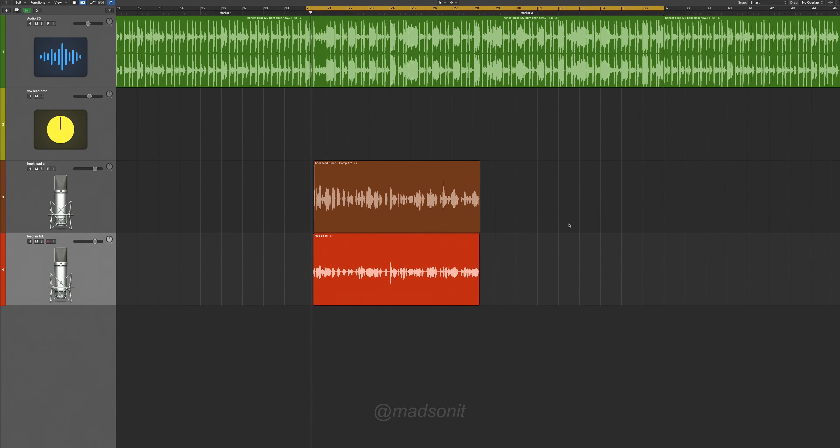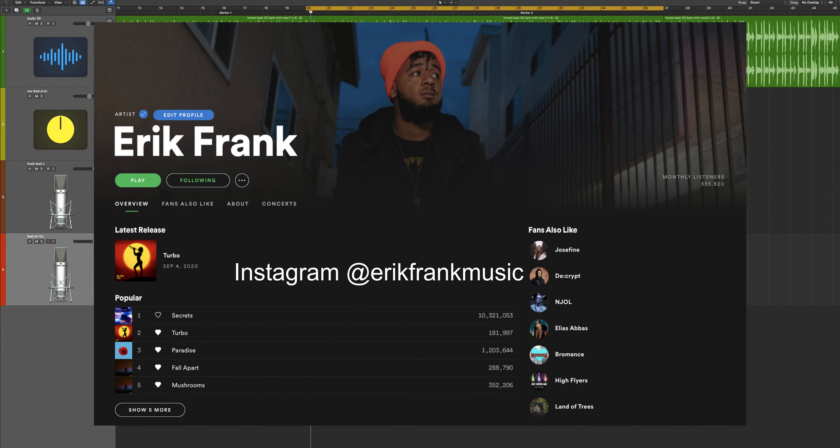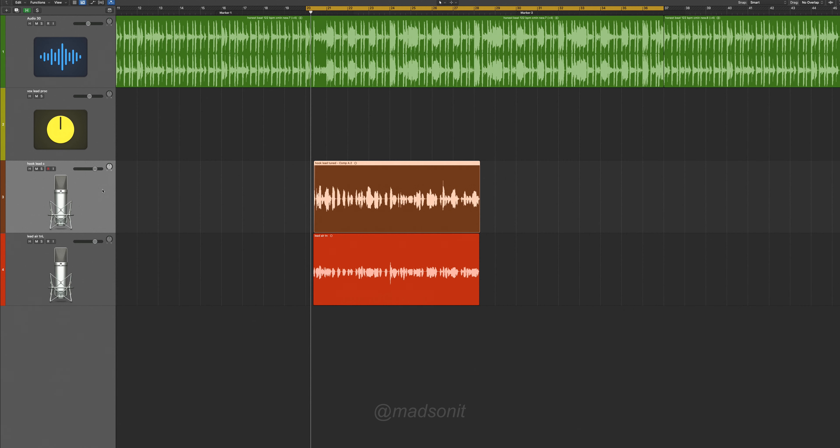Hey guys, Matz here. In this video I'm gonna show you something that's gonna blow your mind. I'm gonna show you why you've been doing vocal doubles wrong all this time and how to do it right. I'm gonna show you this example on a song by Eric Frank called Honest.